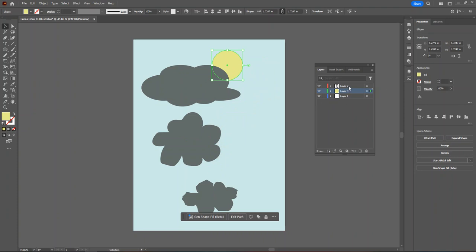Layers can also be deleted. If you want to delete a layer, simply click on the layer and then press the trash can at the bottom of the layer palette.